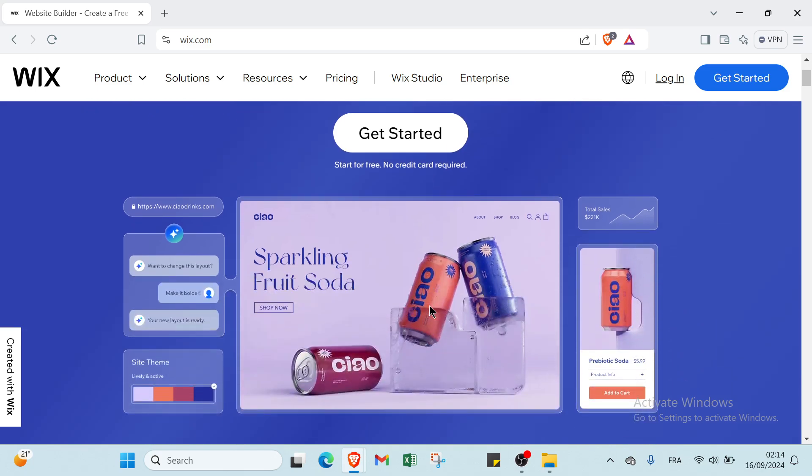Hello everyone and welcome back to today's video where I will show you step by step how you can get started from scratch on Wix and build your own professional website. Let's get into it.